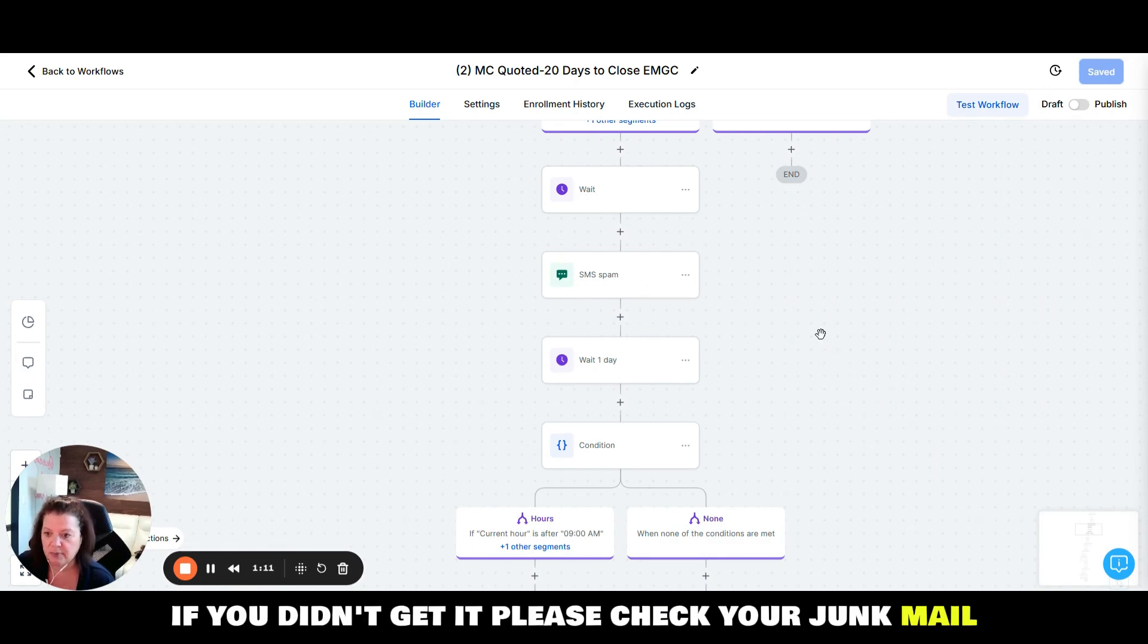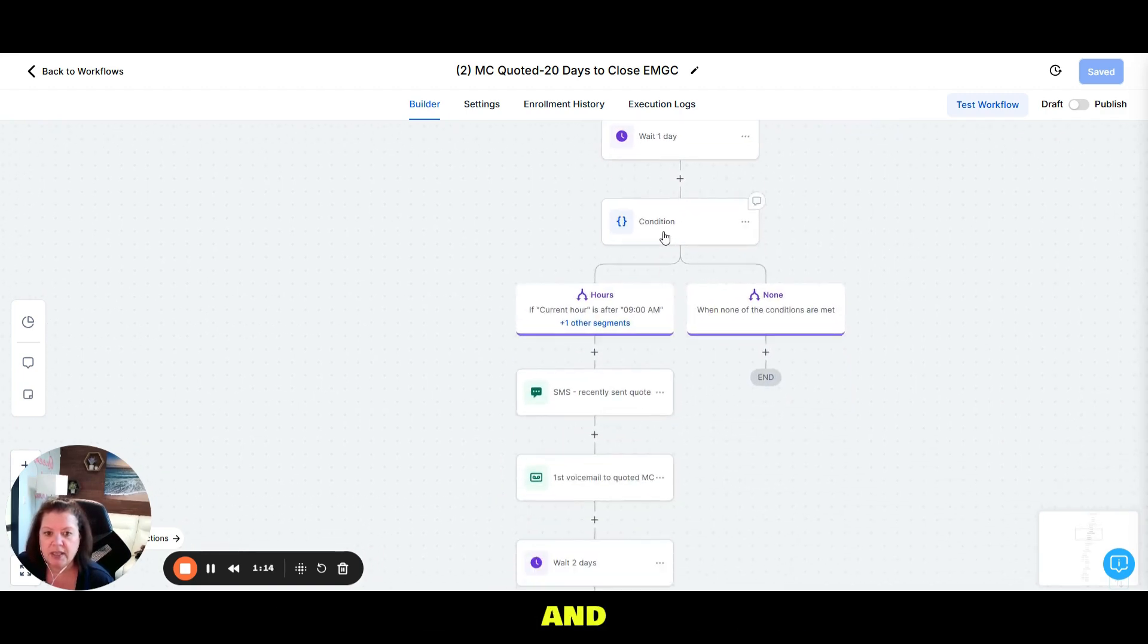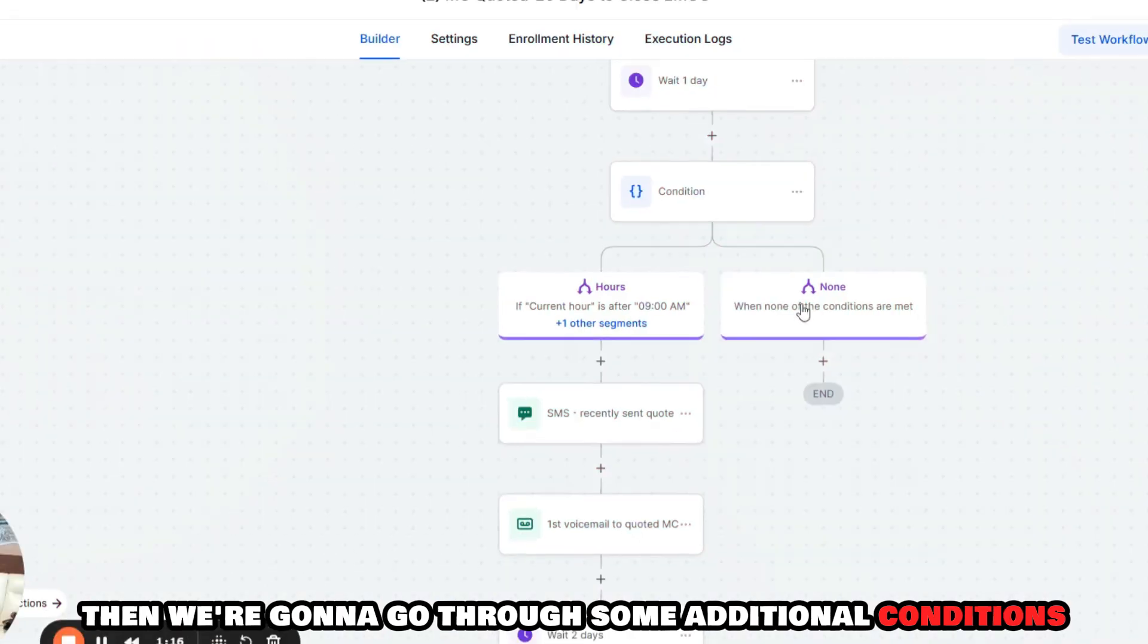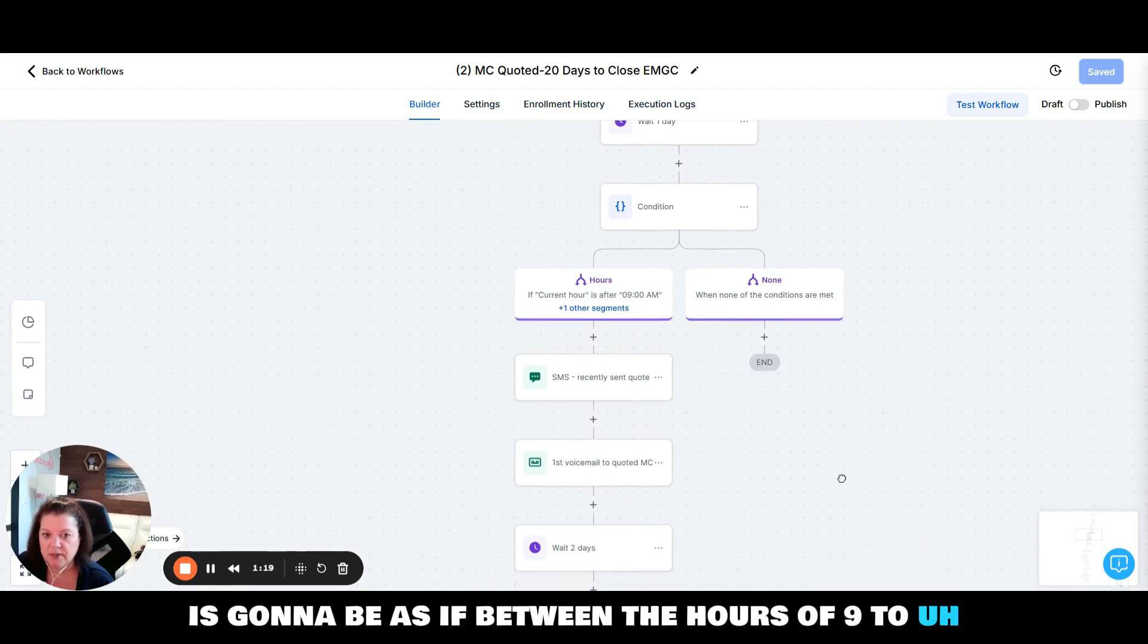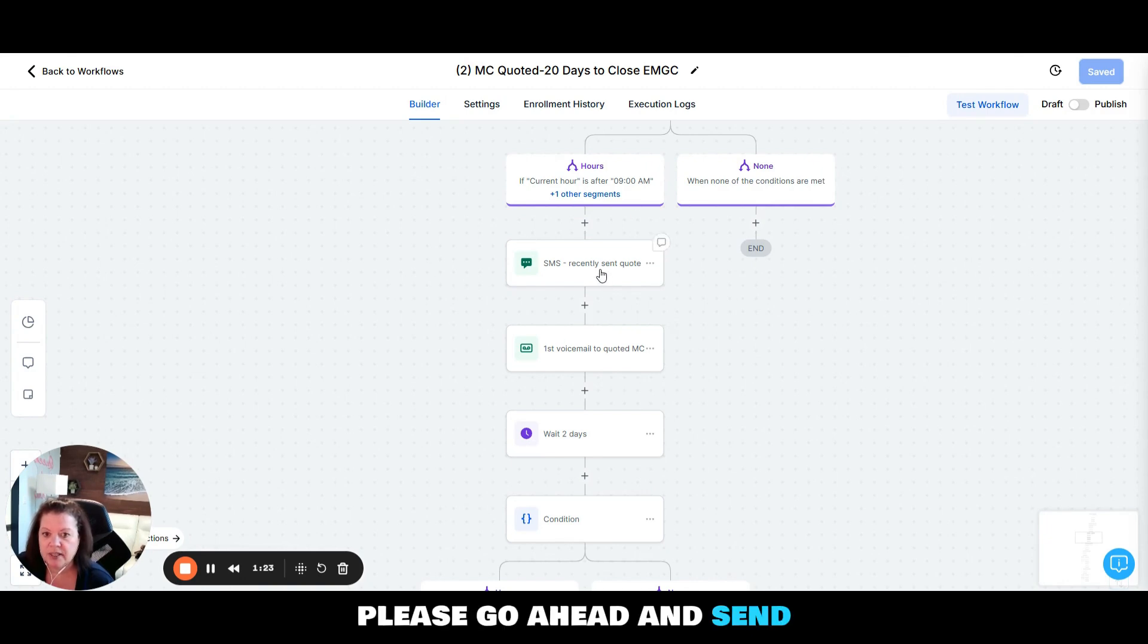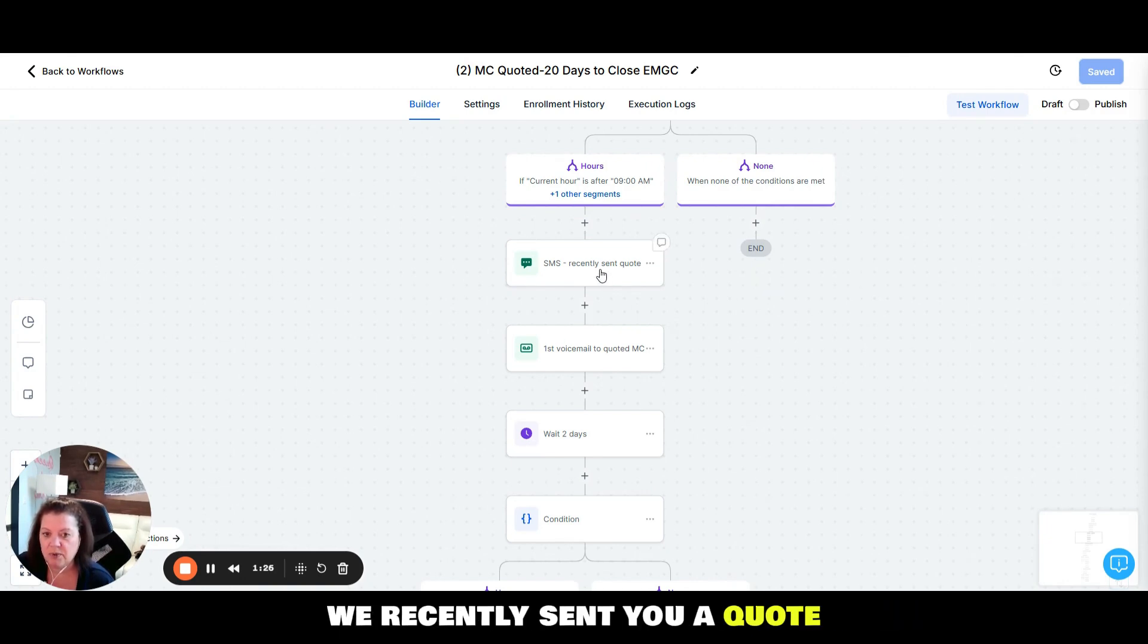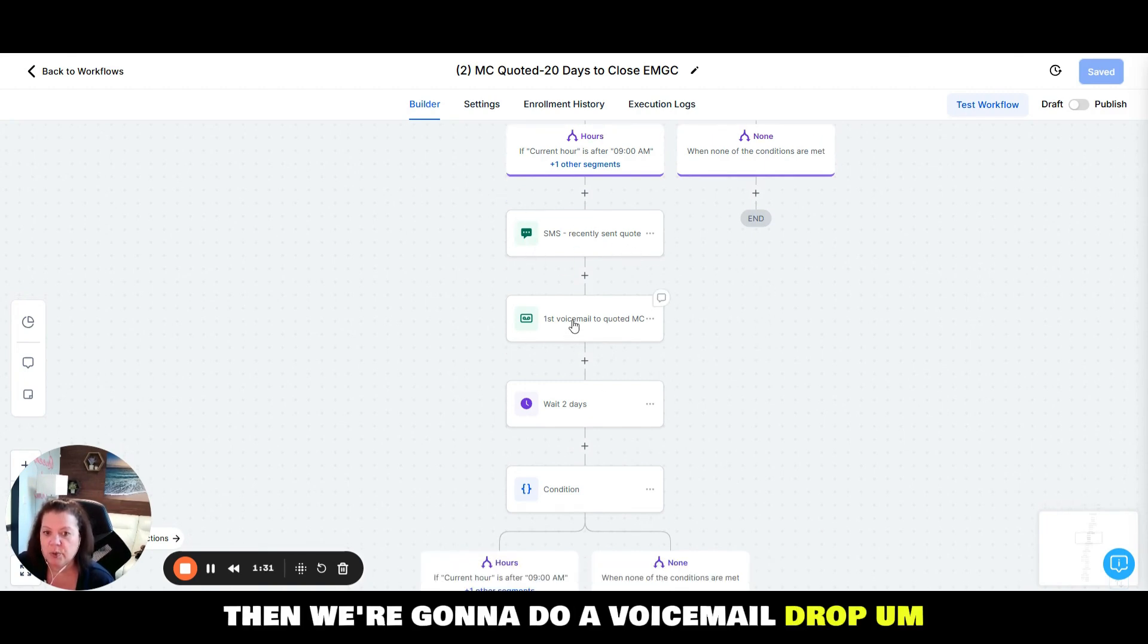Then we're going to wait a day and then we're going to go through some additional conditions. So that condition again is going to be, is it between the hours of 9 to whatever they had set. If so, please go ahead and send this message off. It basically says, hey we recently sent you a quote, just wanted to follow up and see if you're still interested.